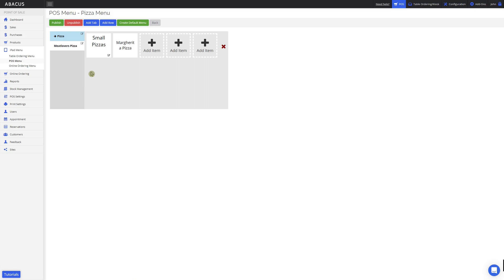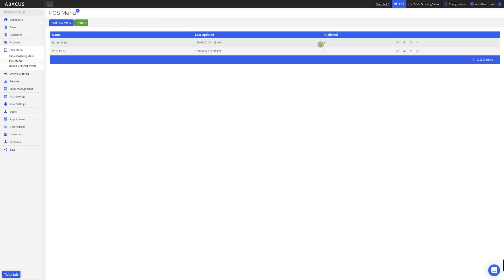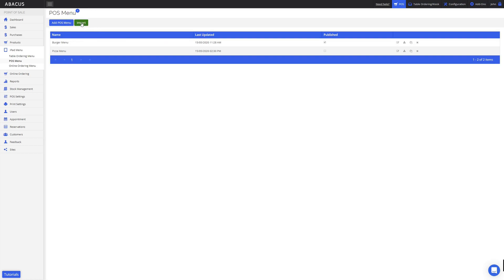Now I'll show you some of the other things we can do with our POS menus. I'll click POS menu again. When a menu is published, it will be visible and selectable to the iPad. To edit your POS menu, just click the notepad icon. If you want to download a backup of your menu, just click the download button — your menu will be downloaded as an Excel spreadsheet. If you've downloaded a backup of your menu, you can always import it again by clicking here and selecting the menu from your computer. This is handy if you accidentally delete a tab or products from your menu.